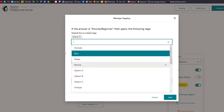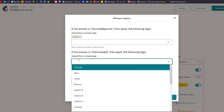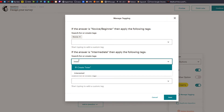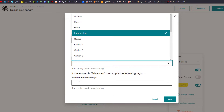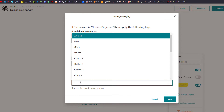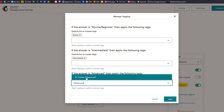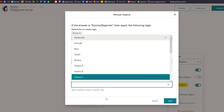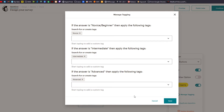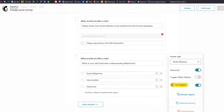I already have novice in there. I can go in and create intermediate, click create, and go down and do advanced and click create. So we've got novice, intermediate, advanced — and click save. I've got that tagging set up for that particular question and it is required.